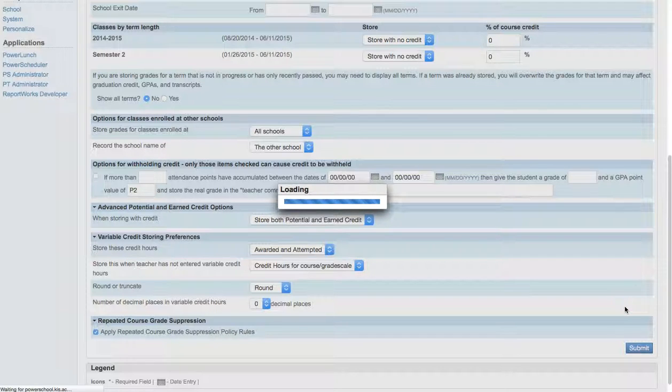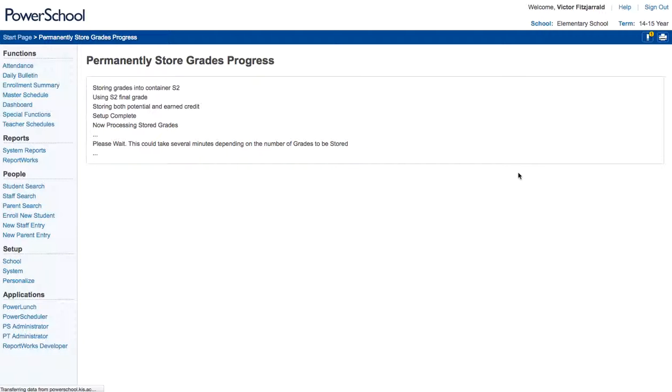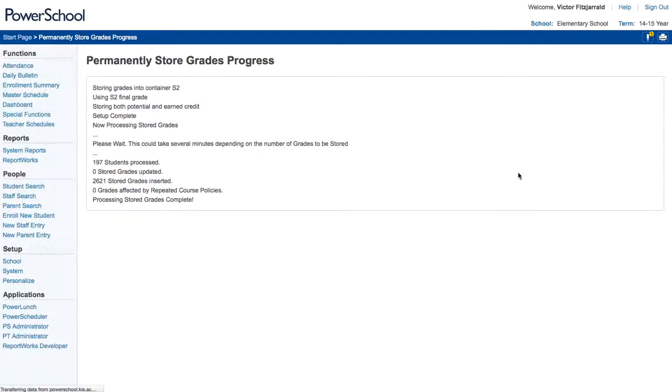And then what you're going to see is that it will take a little while for this to actually store all of the grades. Once the grades are stored, then we use our DDA functionality and the Treadwell method, which I've already documented in another video, to modify the credit types on all of those grades, giving them all a credit type that is tied to this grade level, which makes our reports considerably easier.